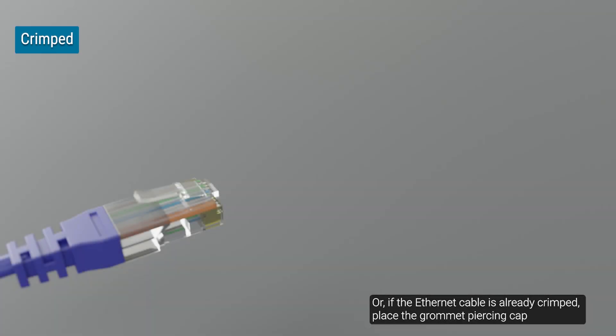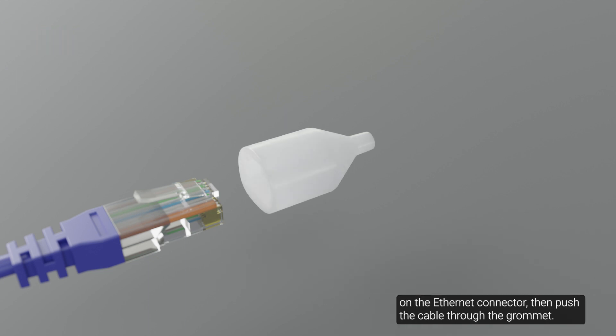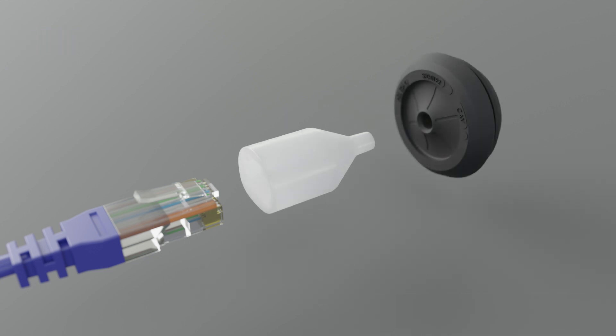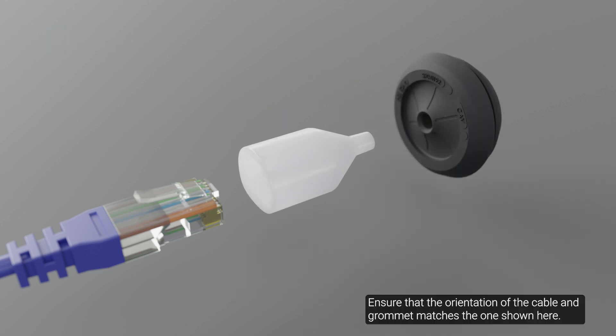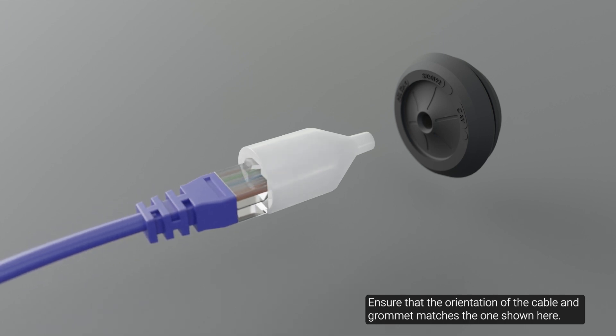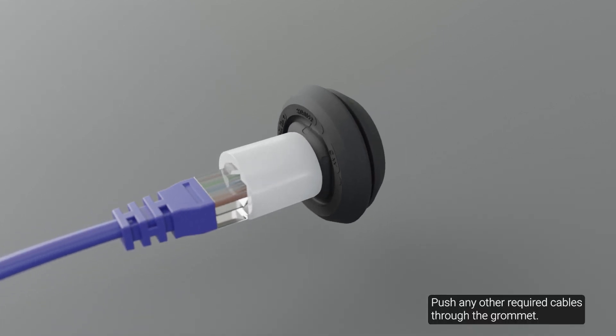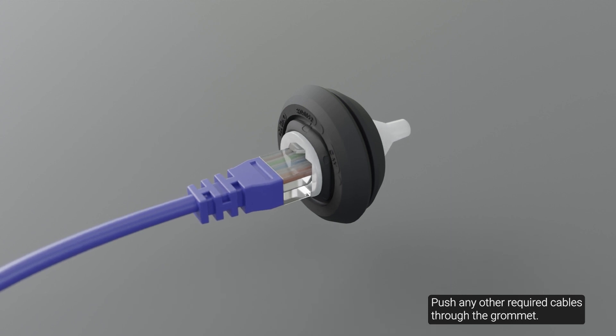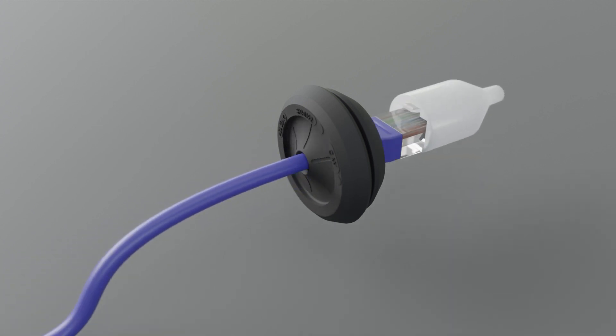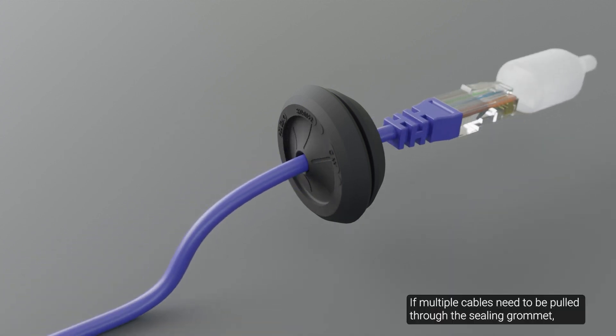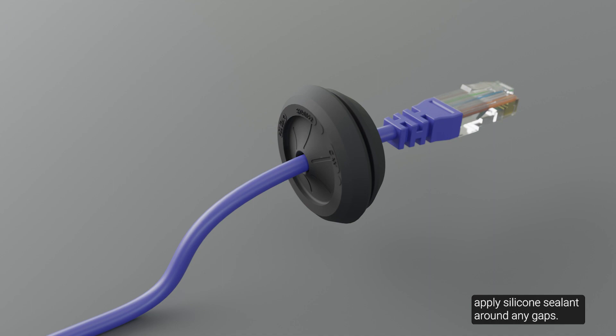Ensure that the orientation of the cable and grommet matches the one shown here. Push any other required cables through the grommet. If multiple cables need to be pulled through the grommet, apply the silicone sealant around any gaps.